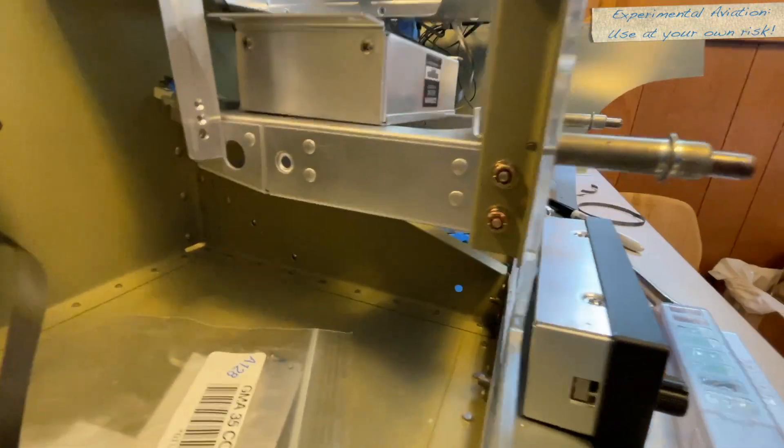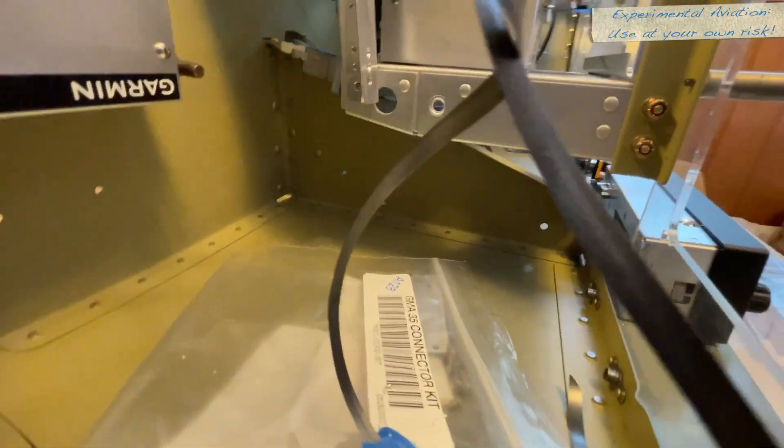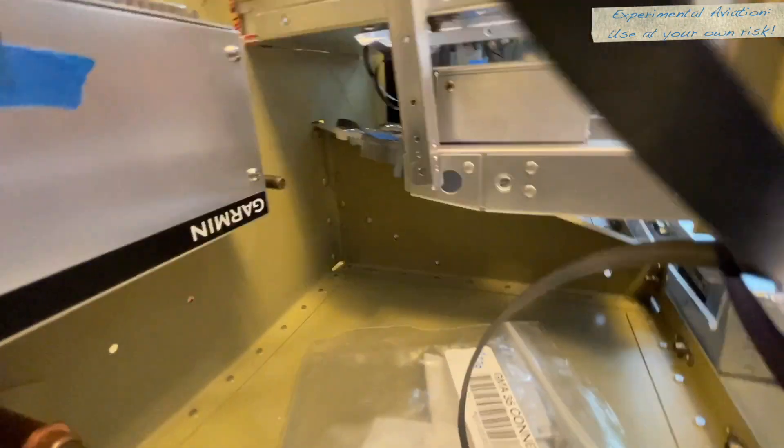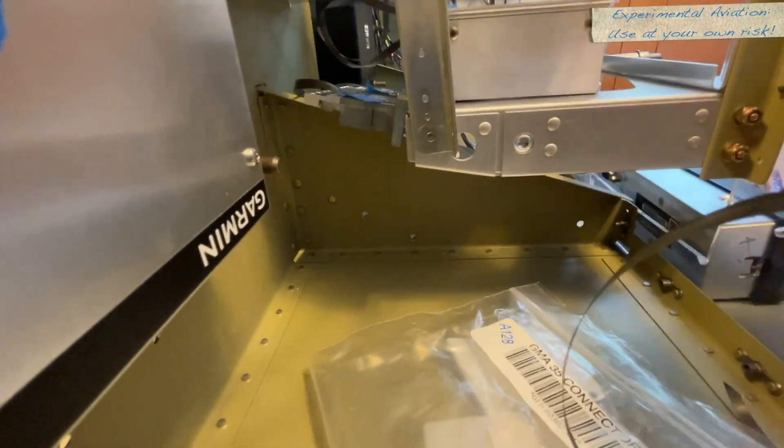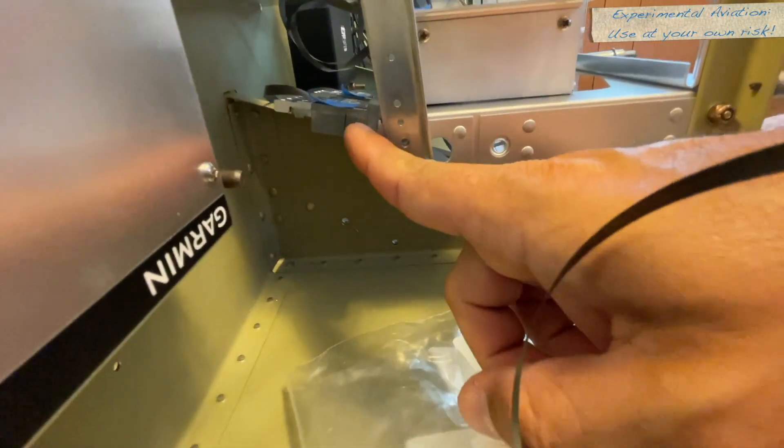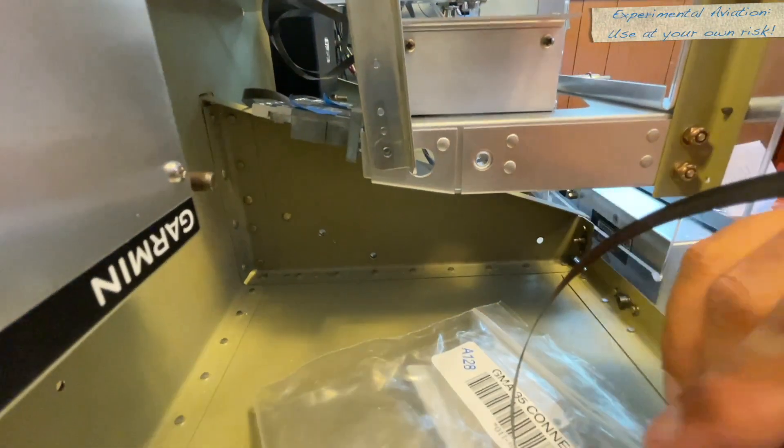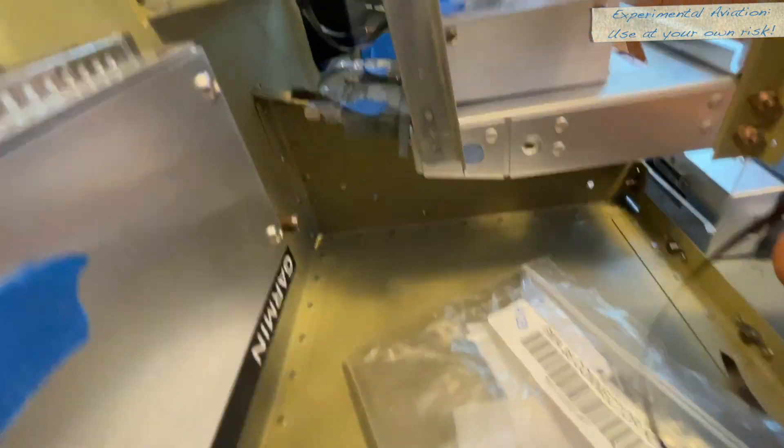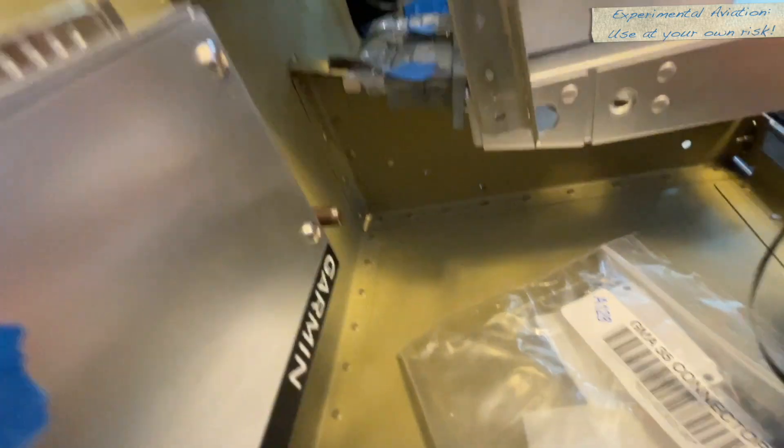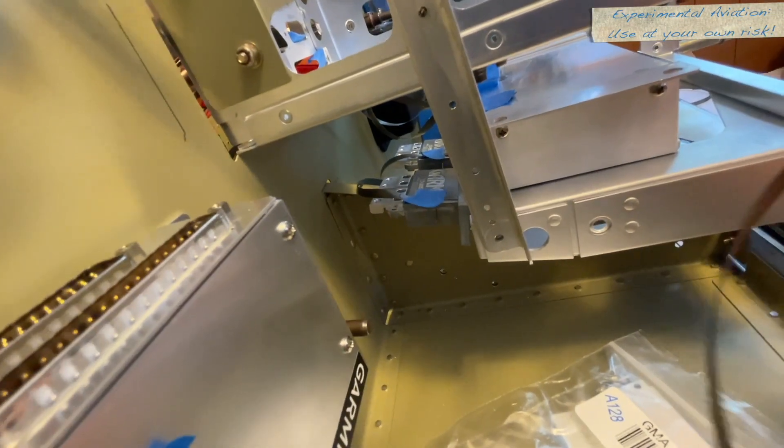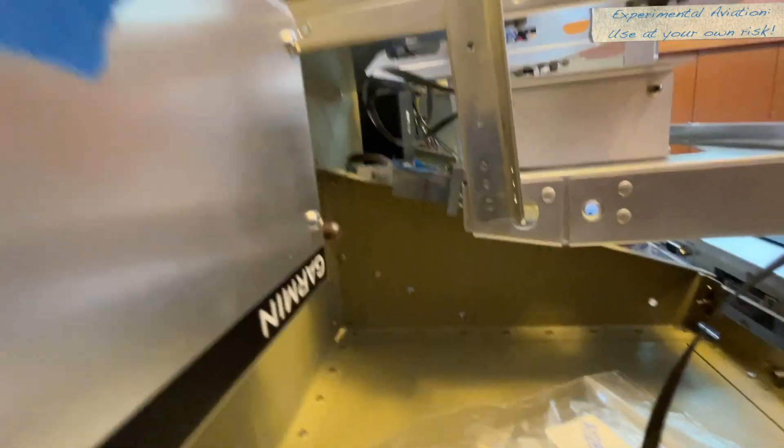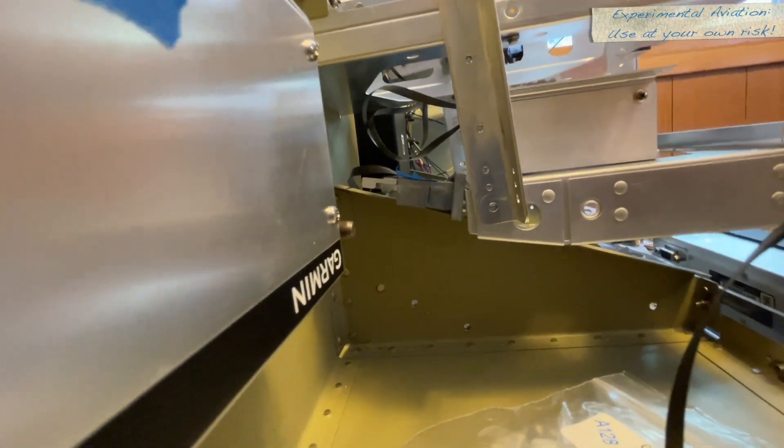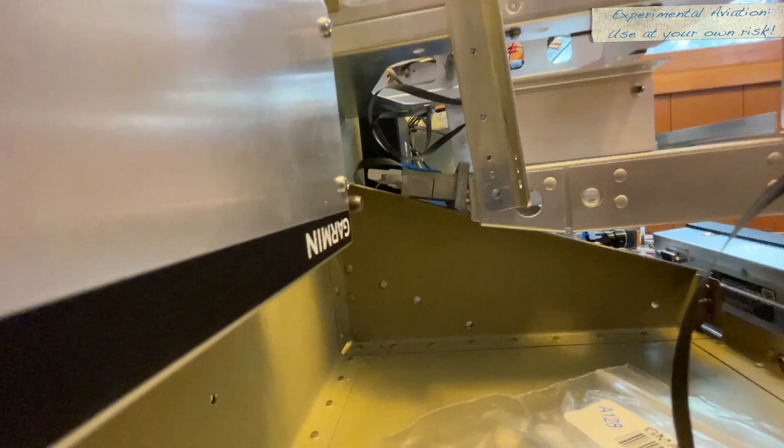But then we noticed all the way back here, the audio panel also doesn't fit. The connectors, you can see they're at an angle, they don't fit out the back there.